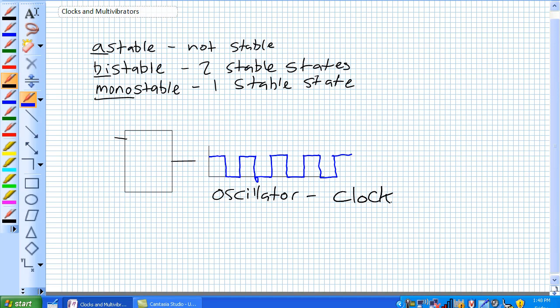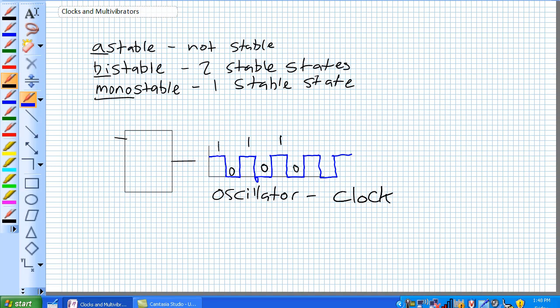Astable, not stable. It's constantly going from one to zero, one to zero, one to zero with a given frequency. You can change the frequency too. Bistable.